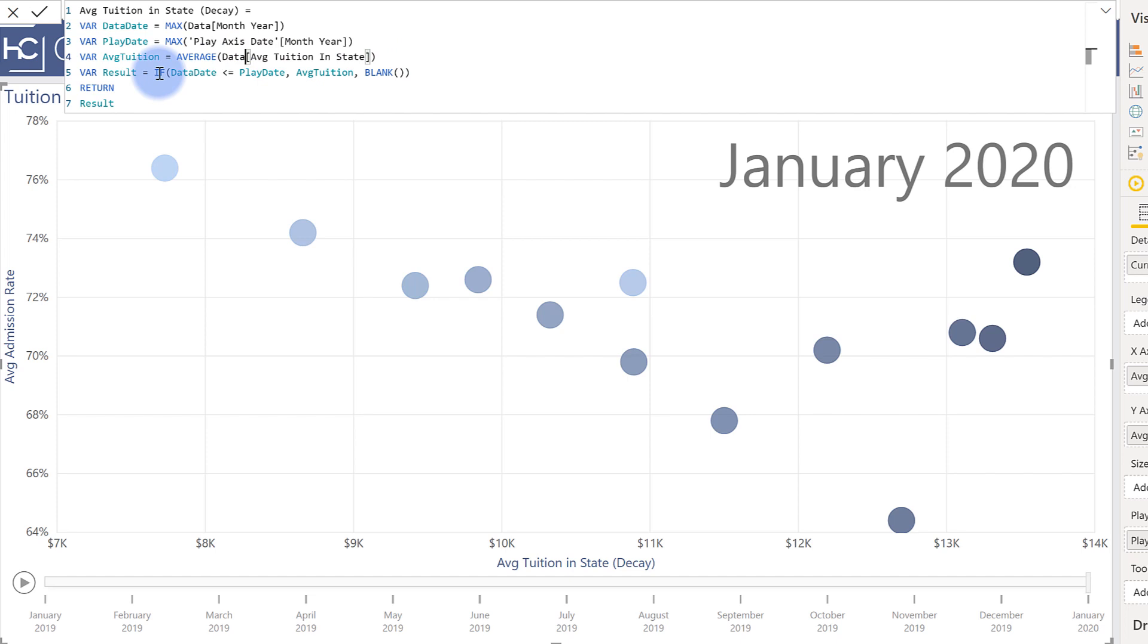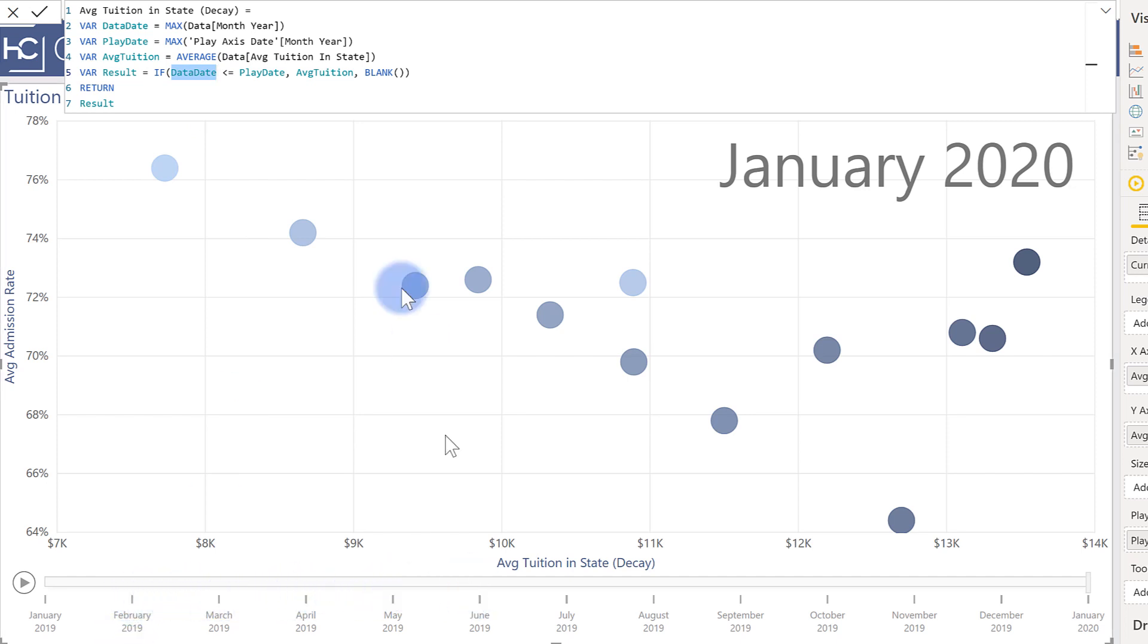And there's a simple if statement being done. So if the date of my actual data is less than or equal to wherever the current play date is along this play axis go ahead and show the value. If not show blank. That's how they appear with time.